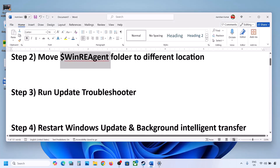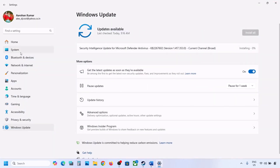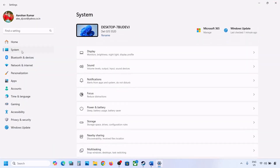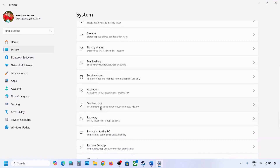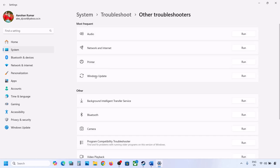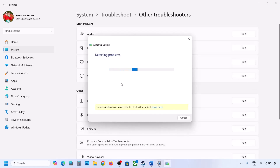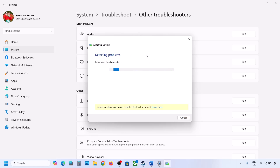If still not updating, the next step is to run the Windows Update troubleshooter. Open Windows Settings, go to System, then Troubleshoot, then Other Troubleshooters. Find Windows Update and click Run. Let the process complete, then restart your computer and try updating Windows 11 again.